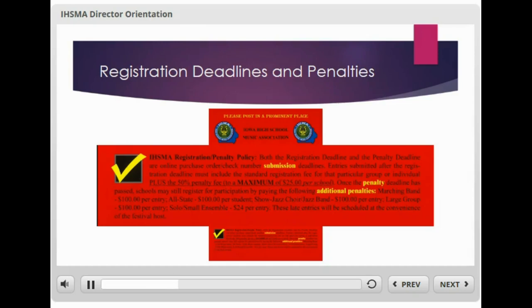Once the penalty deadline hits, teachers can no longer register to participate in the festival using the online system. Participation is not denied, but at this point they will need to contact the IHSMA office to get registered. The penalty fees for registering after this point are significant. The fee assessed for registering after the penalty deadline for marching band is $100. Allstate is $100 per student. Jazz band, jazz choir, and show choir are $100 per ensemble. Solo Small Ensemble Festival is double the registration fee.